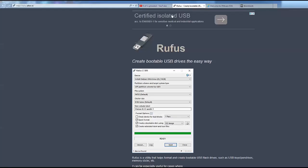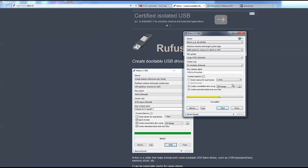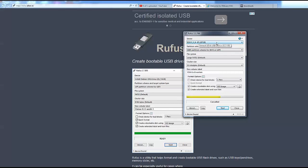Next thing is go to rufus.akeo.ie. This is a little piece of software that makes life easy. Here we have my USB stick already plugged in, 67 gig drive.